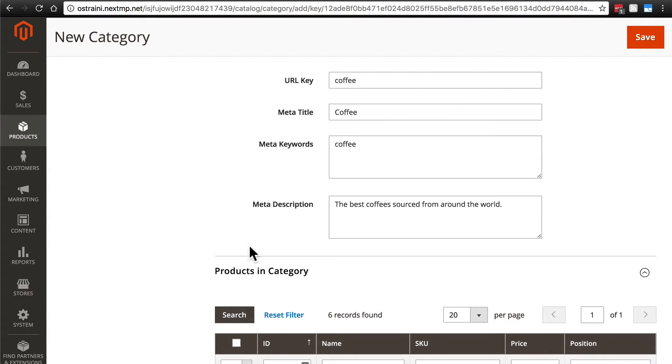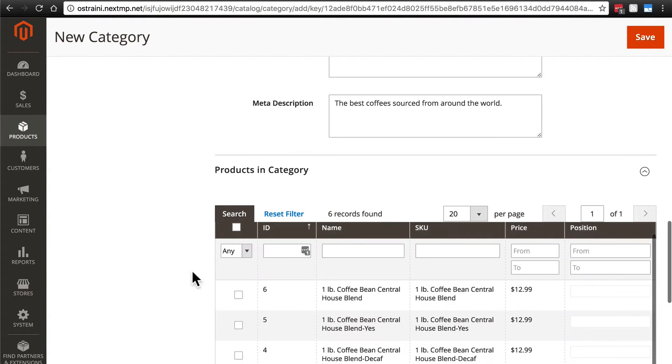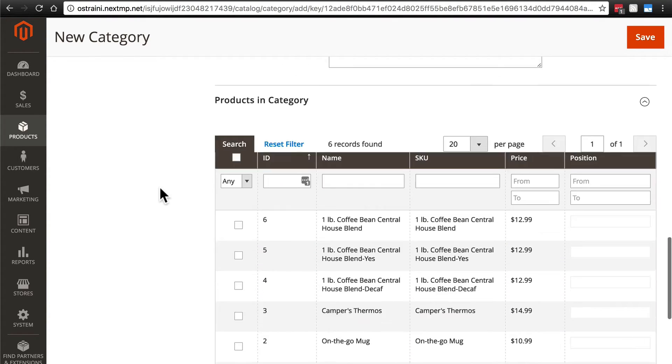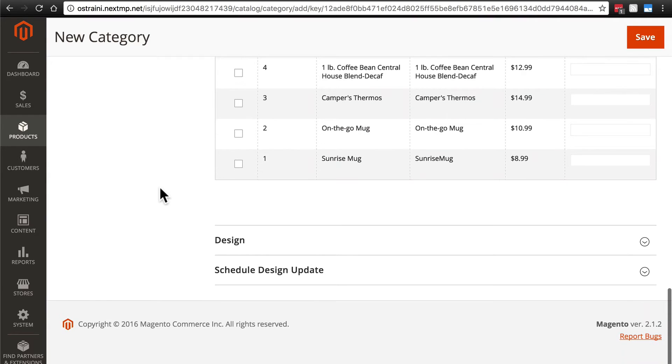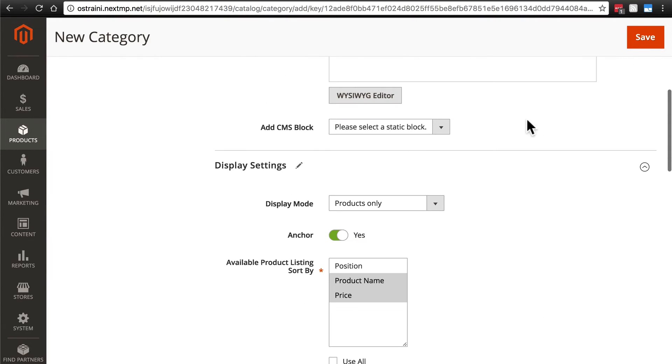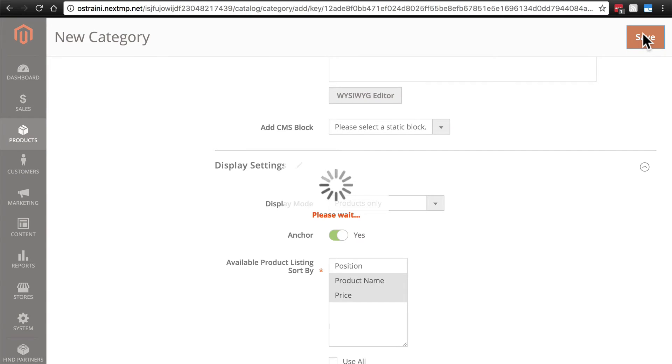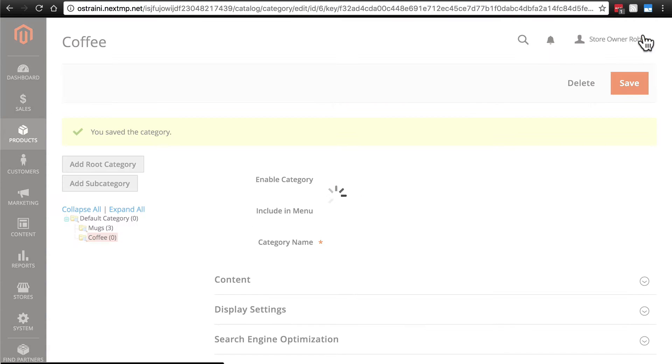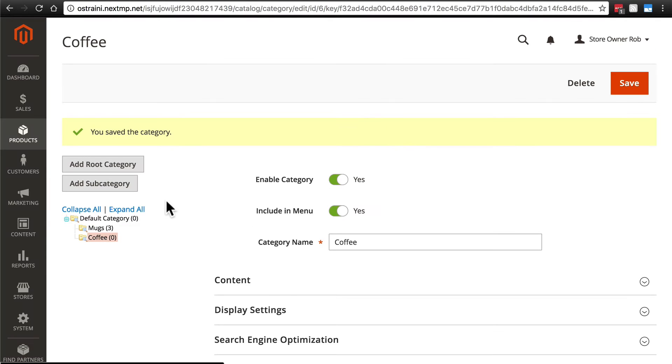I'm not going to add any products from the category page. We'll do that from the product pages this time. So we'll save that. Now, of course, we have a new subcategory.